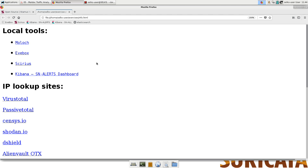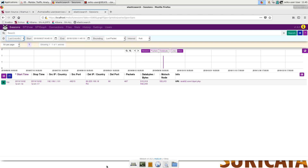Once the script has completed execution, we're able to pull up any of the analysis tools that we need, and we'll explore each of these appropriately throughout the labs. In the case of analyzing malicious office document traffic, we'll spend a considerable amount of time in Moloch, and understand how to interact with many of its different interfaces and capabilities, as well as how to filter and effectively hunt — not only for the traffic that we seek, but also how to find interesting patterns that may lead to additional discovery.